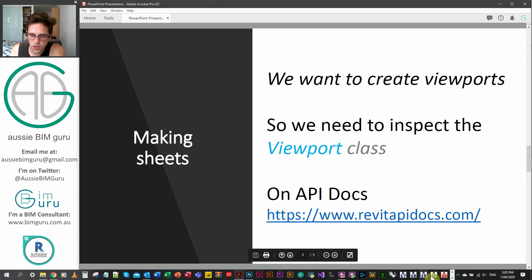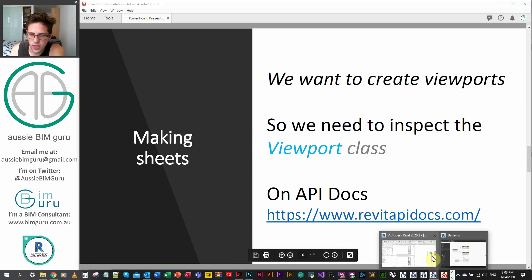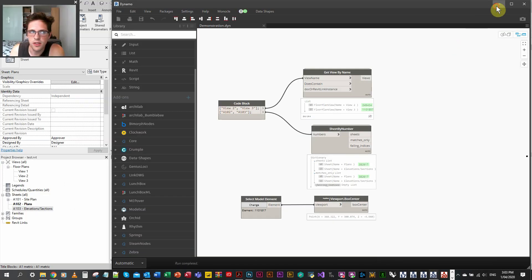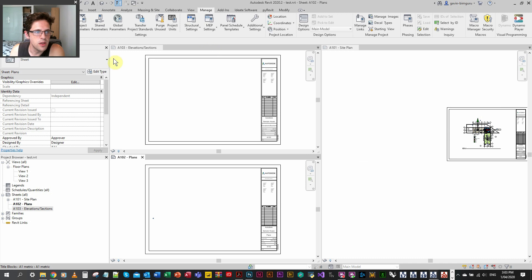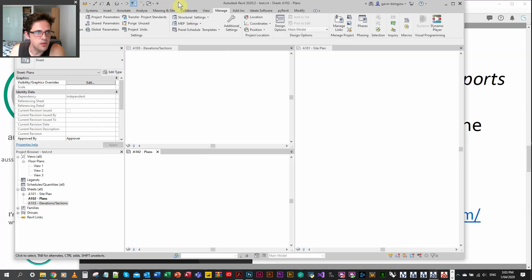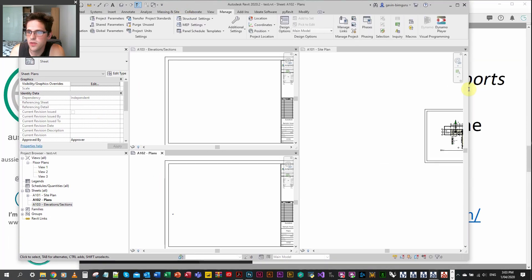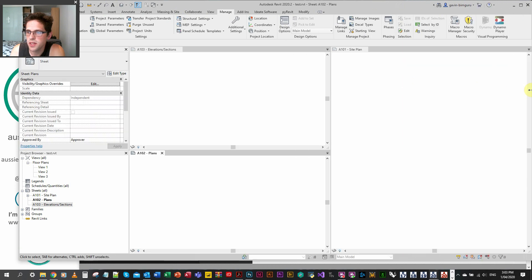We're just going to jump into Revit and Dynamo. I'm just in a model with a few particular things set up. I'll just reframe my Revit so you can see my banner.